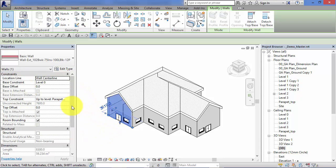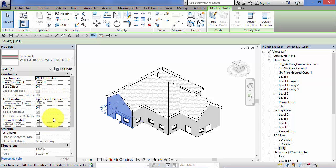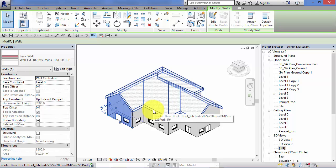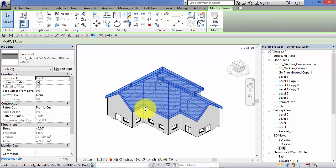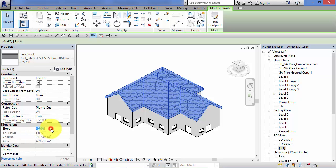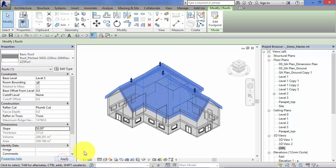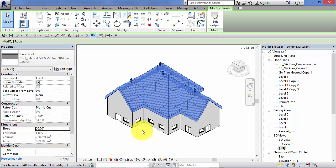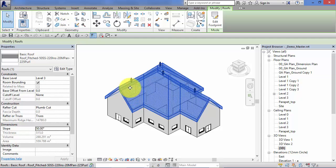So not only does the properties palette report and show us the properties of our elements, but we can also use it to control those elements directly. So for example, if I pick the roof, we can see that the current slope of the roof is 40 degrees. If I change that to 50 degrees, type it directly into the properties palette, hit apply, the roof slope changes in the model.